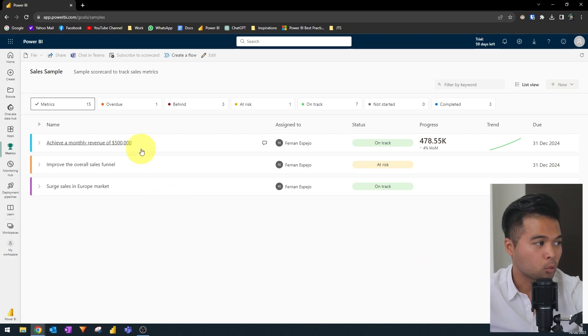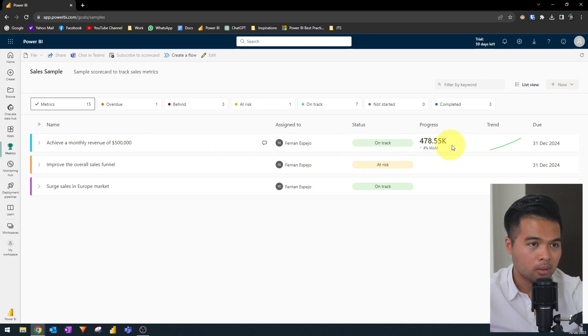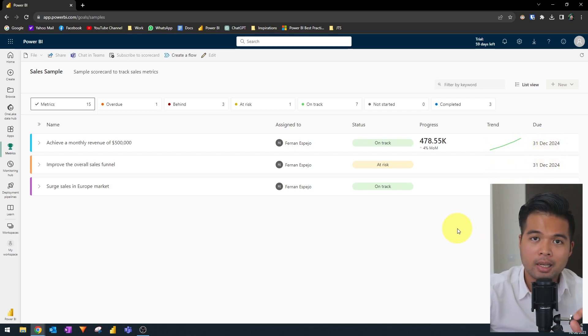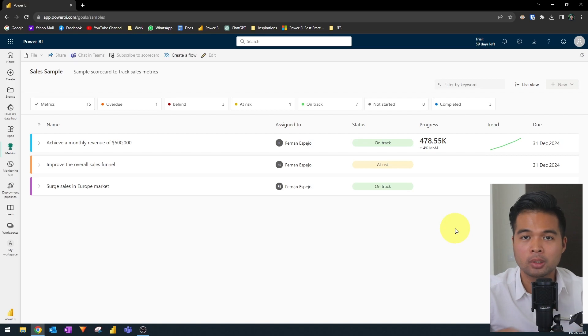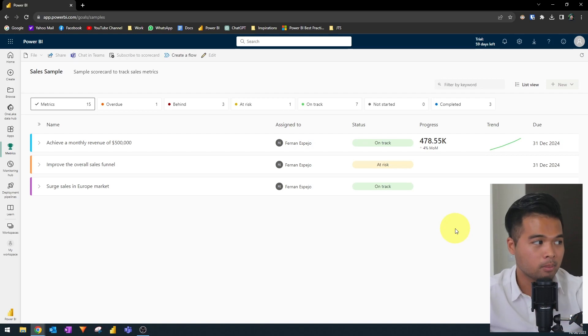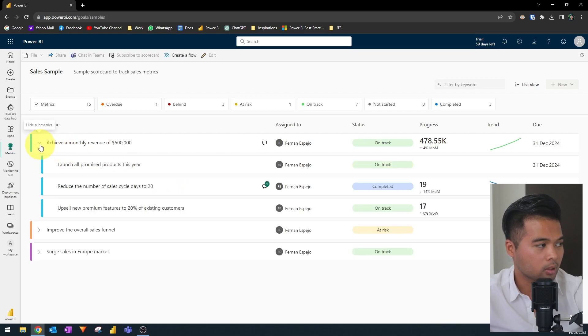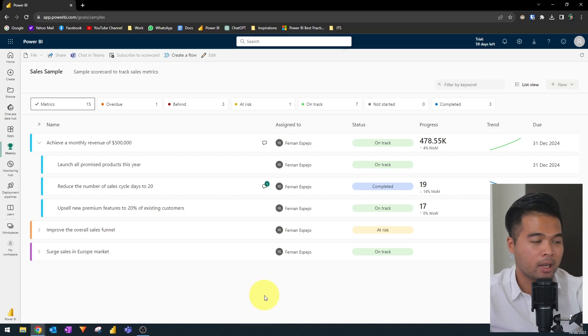Each metric tracks a key objective for the business and you will find some quick information here in this list. So, for example, you will see description for that metric, who is assigned to the status of that metric, the progress month on month, a trend line if it's appropriate, and the due date for that metric. A metric can have submetrics, which is essentially a broken down portion of current metrics.